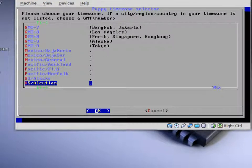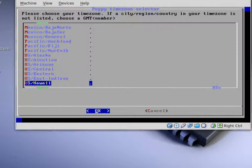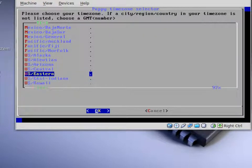You can just hit the down arrow or up arrow. Choose your time zone. Once you have chosen it, just press enter on the keyboard.